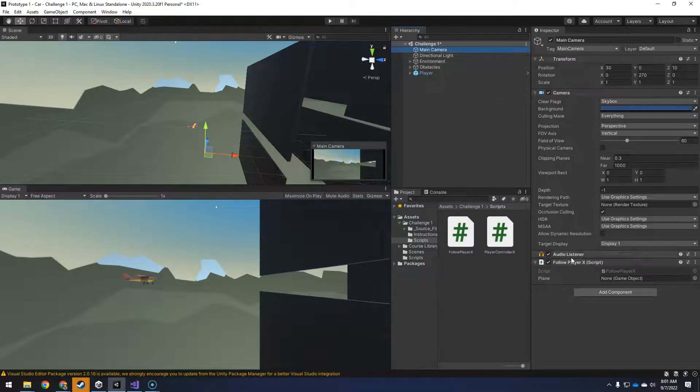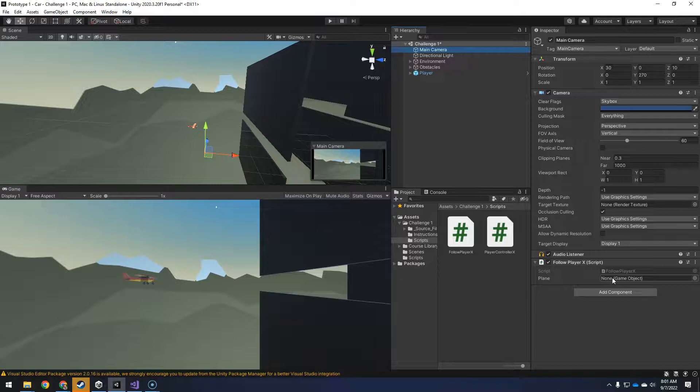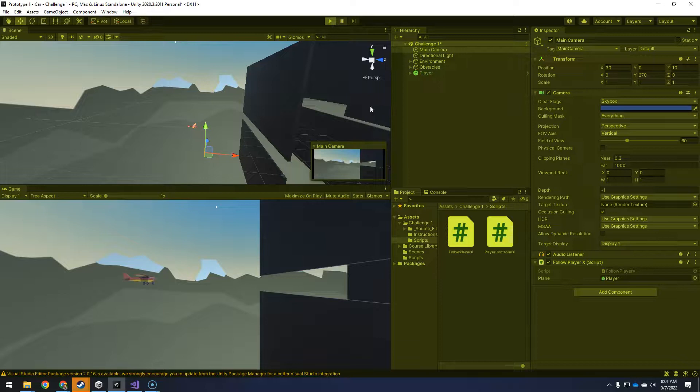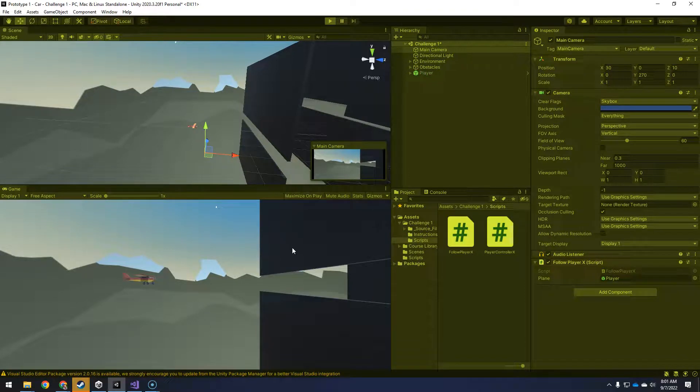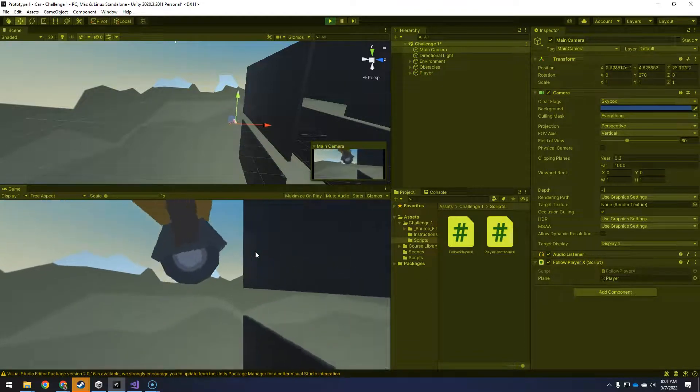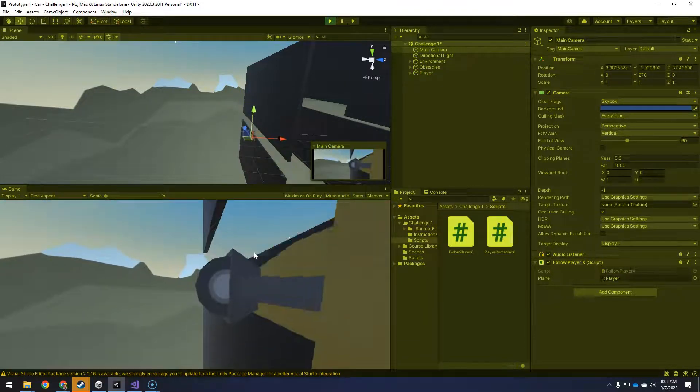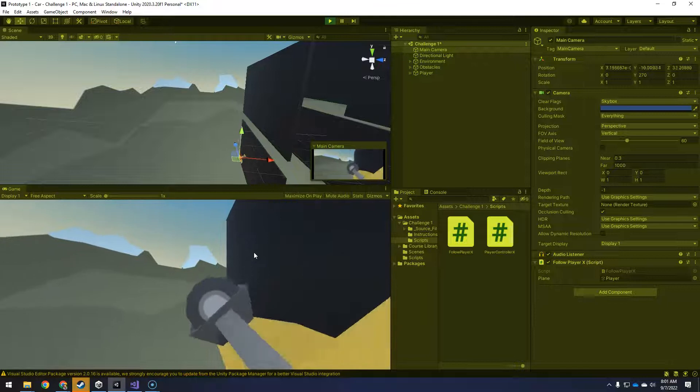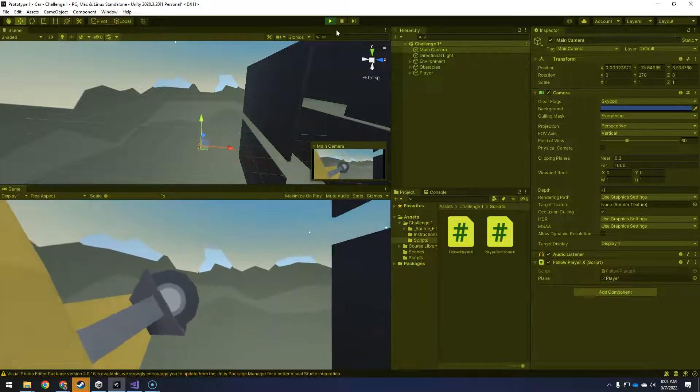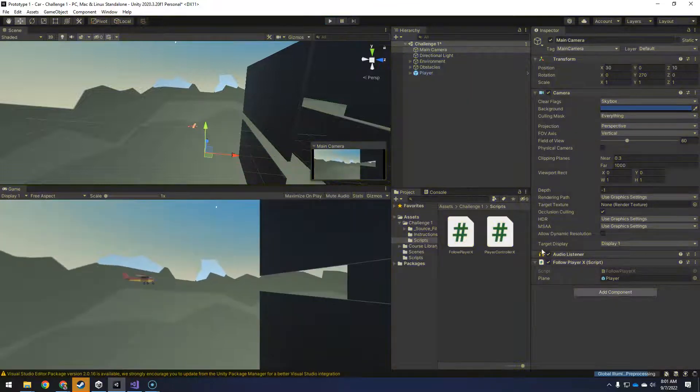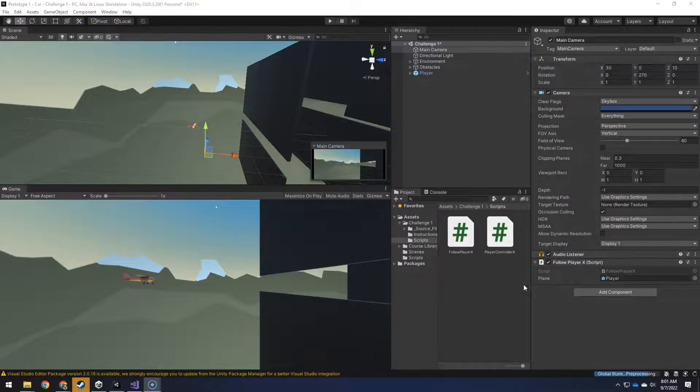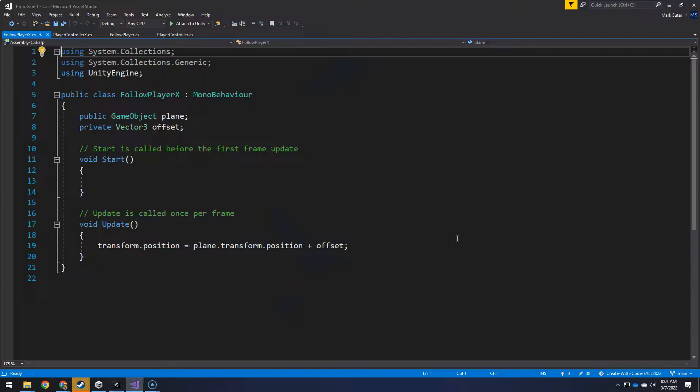If we go back here, we go to the main camera. You can see in the script, it has a variable for the game object of plane, but it's not actually in there. So we'll just drop that in there, hit play. And now it's kind of crazy because it's like riding right on the wheel, because it thinks it wants to be right at the player there. So some change in the follow player x needs to be made.